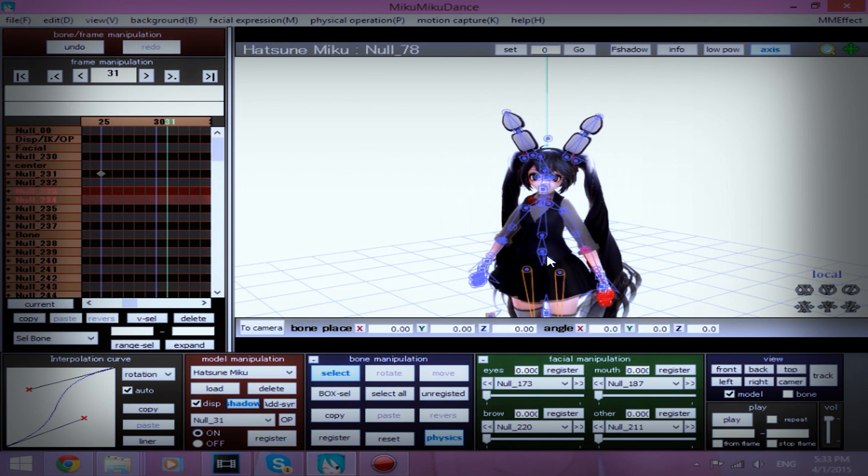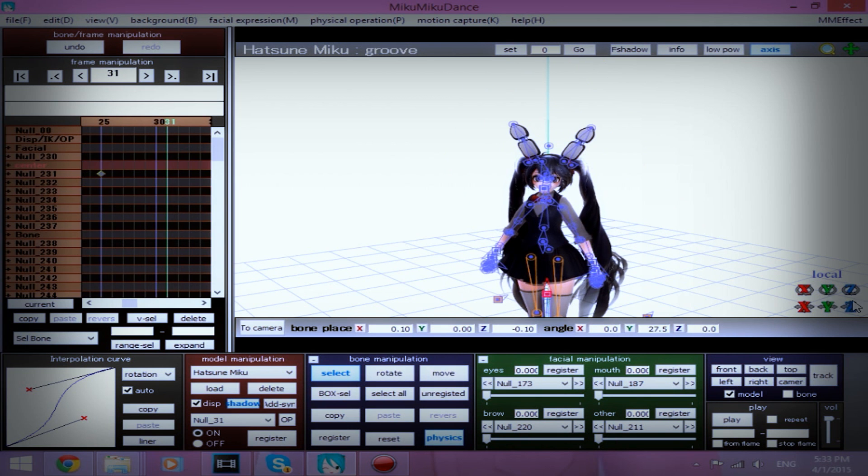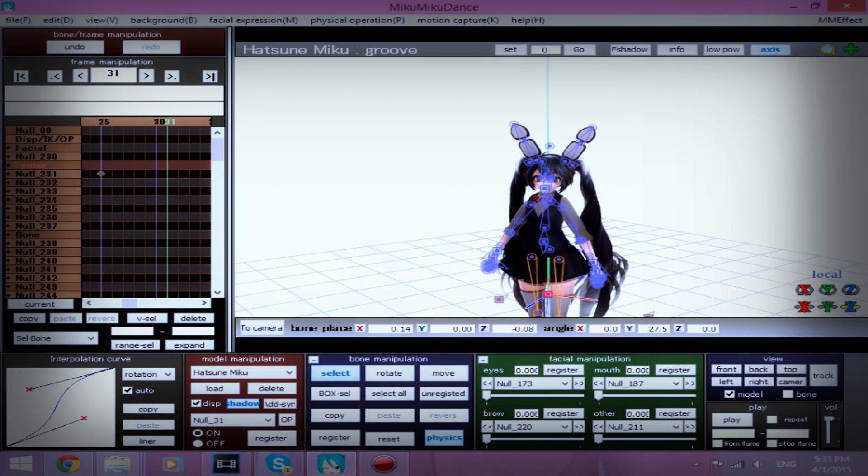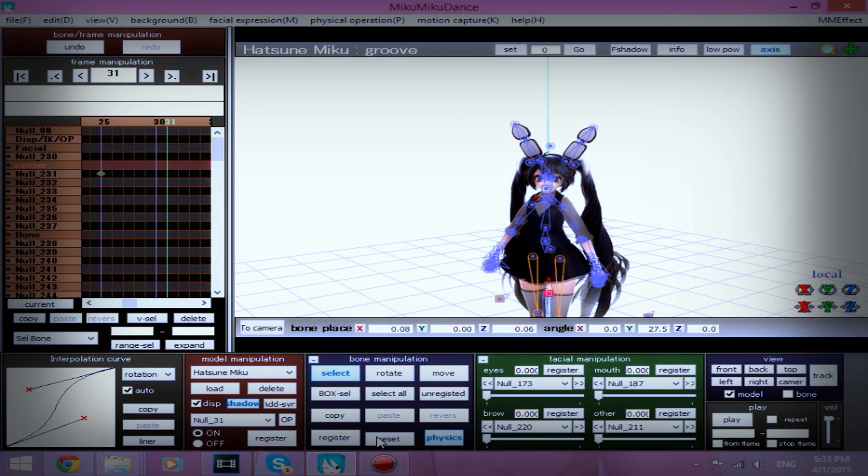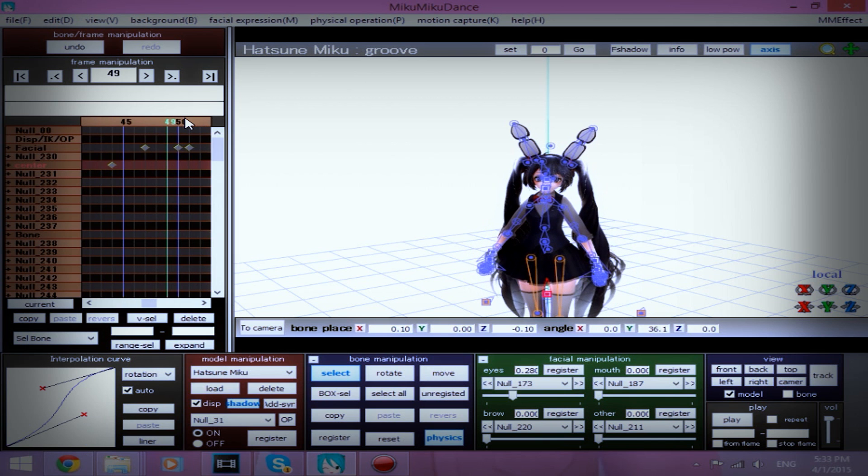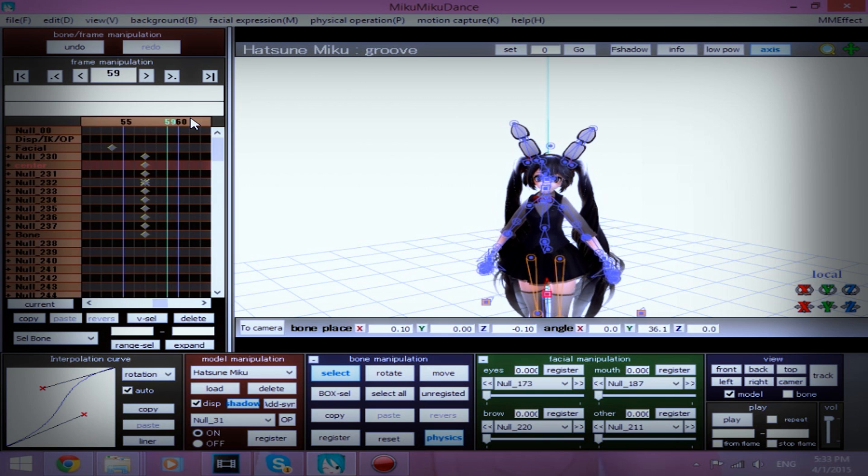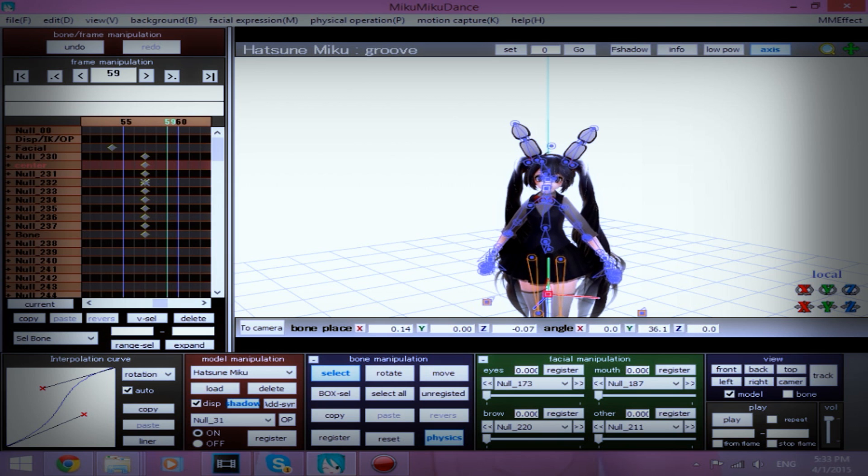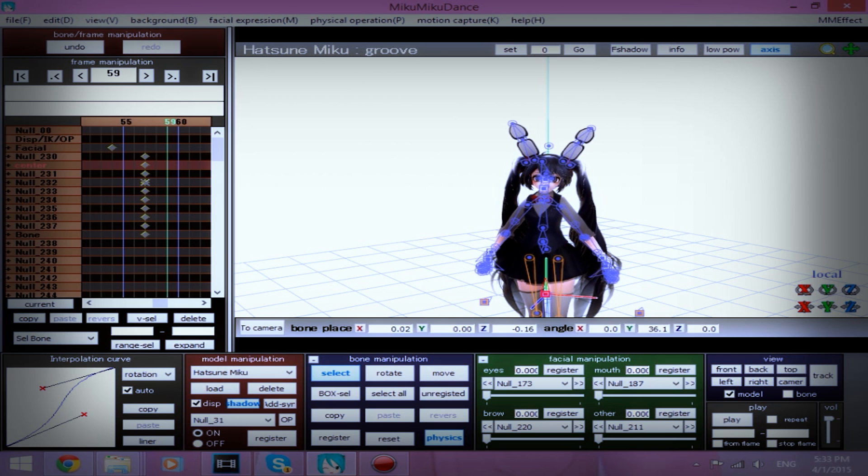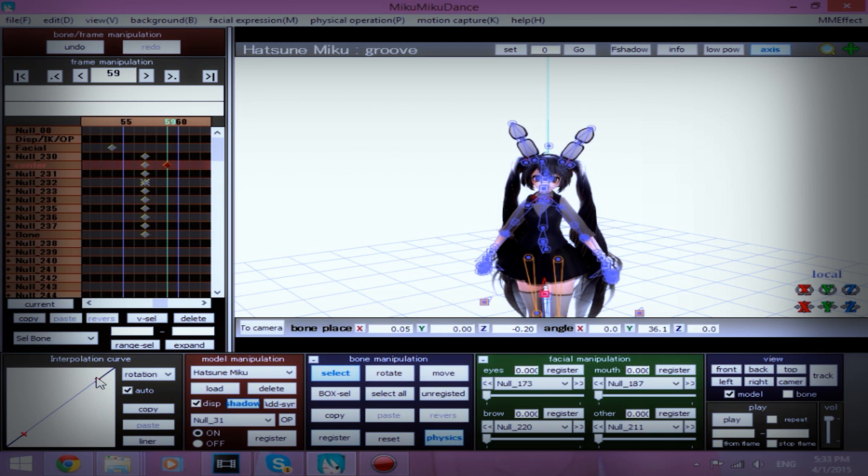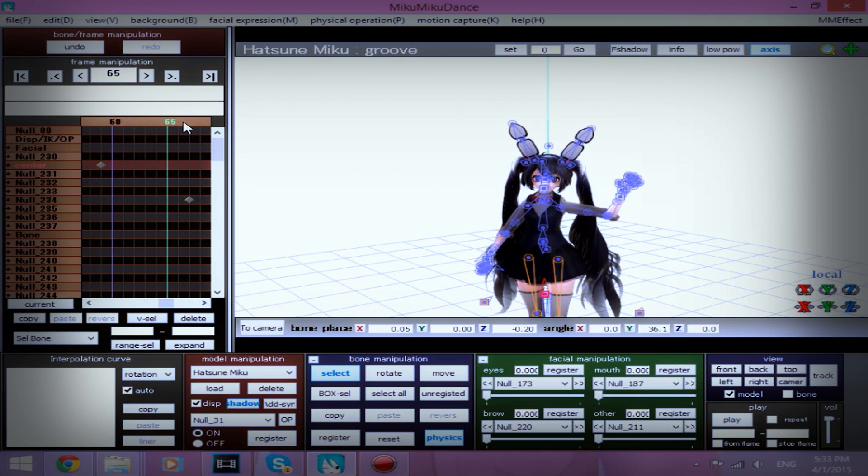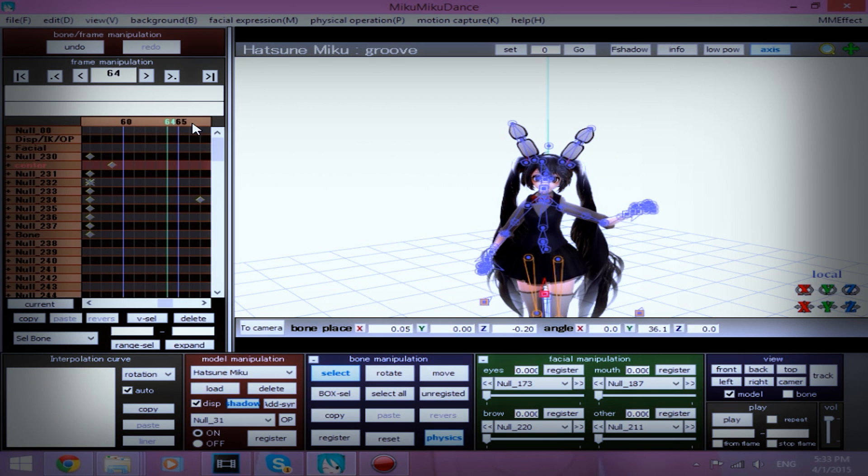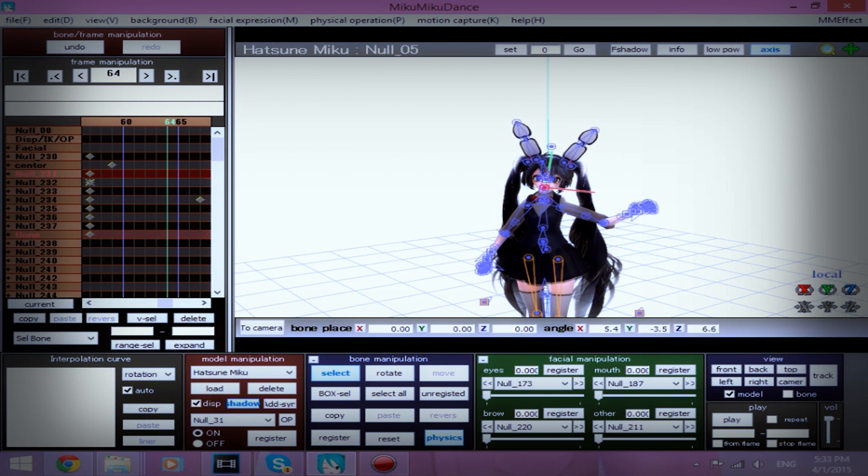About 31, I'm going to move her groove bone again. I'm sorry for my dog barking. She likes to be annoying. Make sure you move her groove bone. Delete, delete, delete that. And actually, I'm going to tilt her head this way.